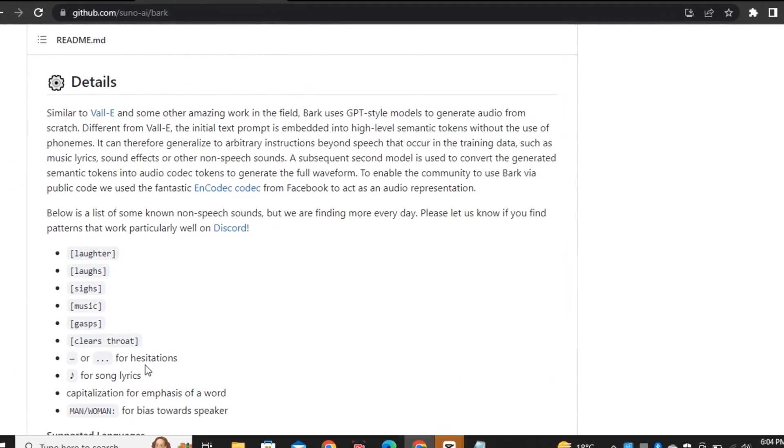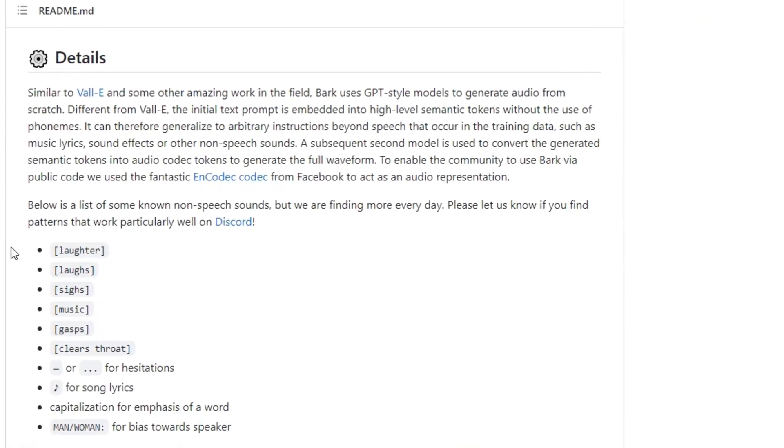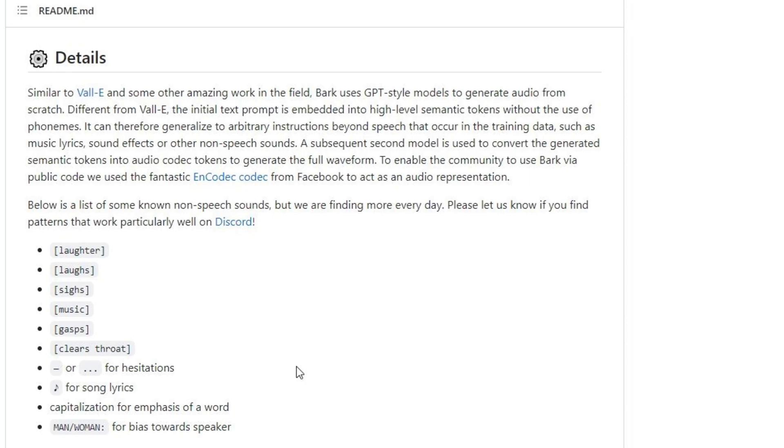To do that, you have to add these commands in your prompt. I also shared a list of some non-speech sounds like laughing, music, and creating a thought. And you can add dash or dot dot dot for the hesitation. Or you can add the music sign for your music lyrics.